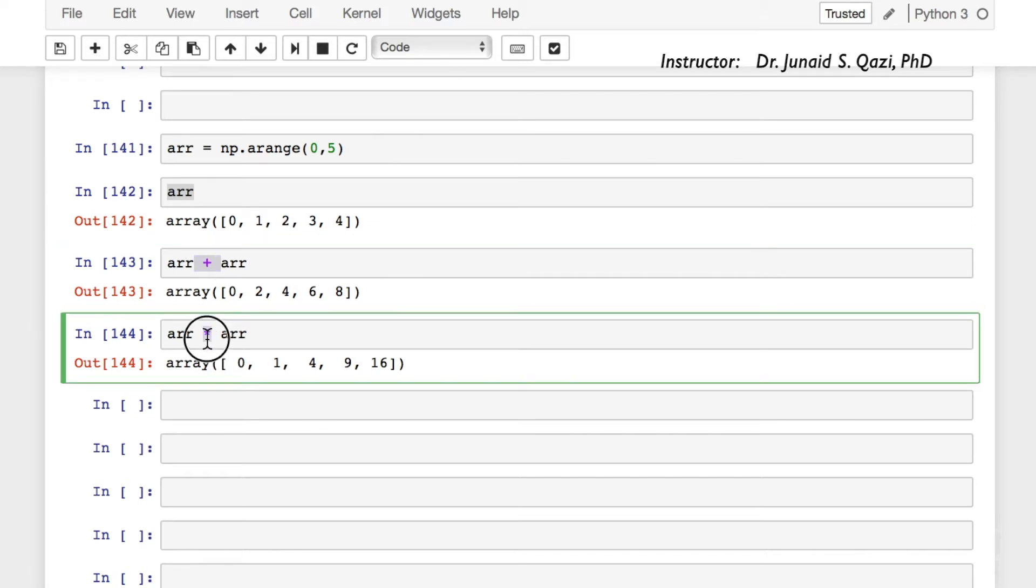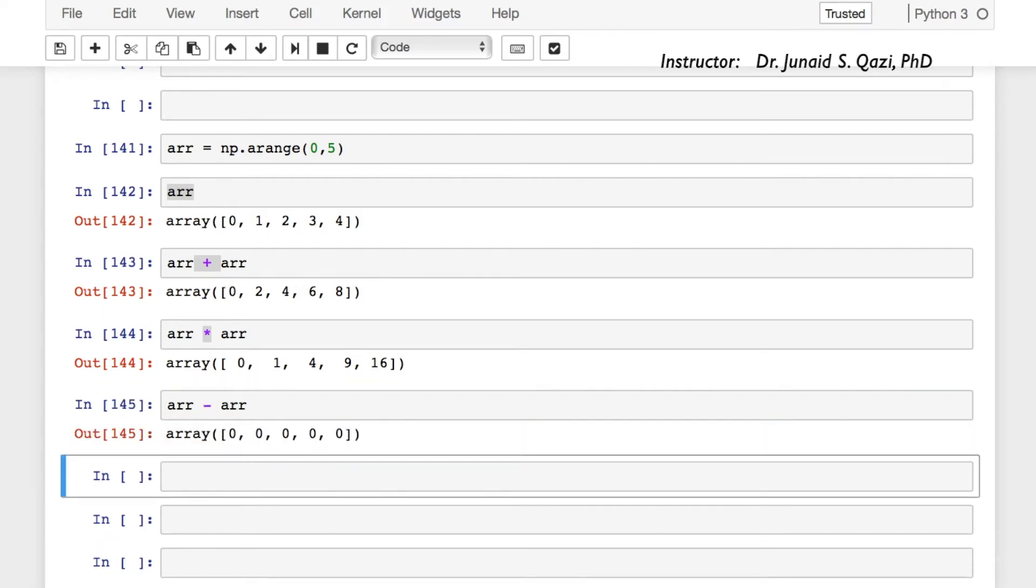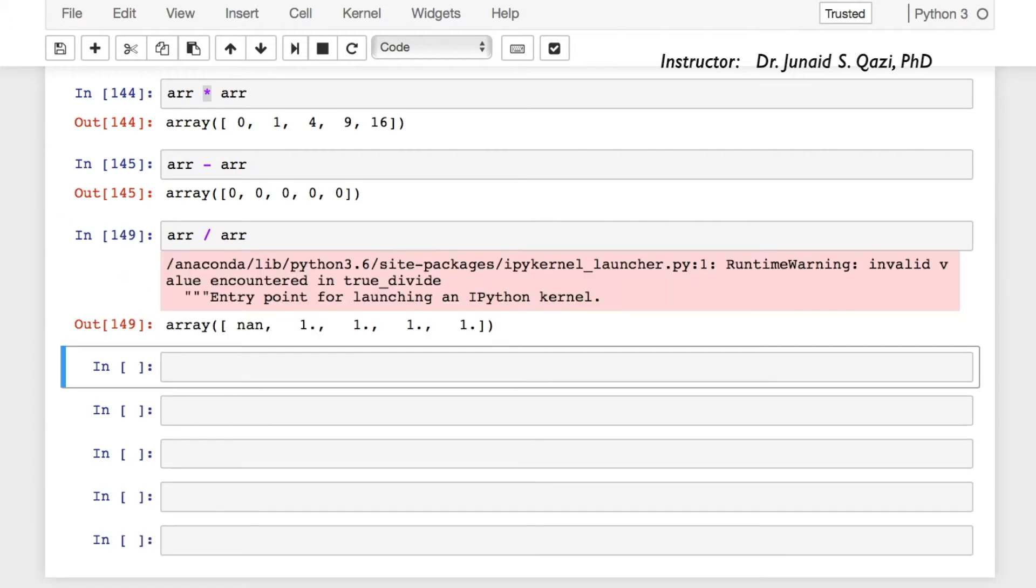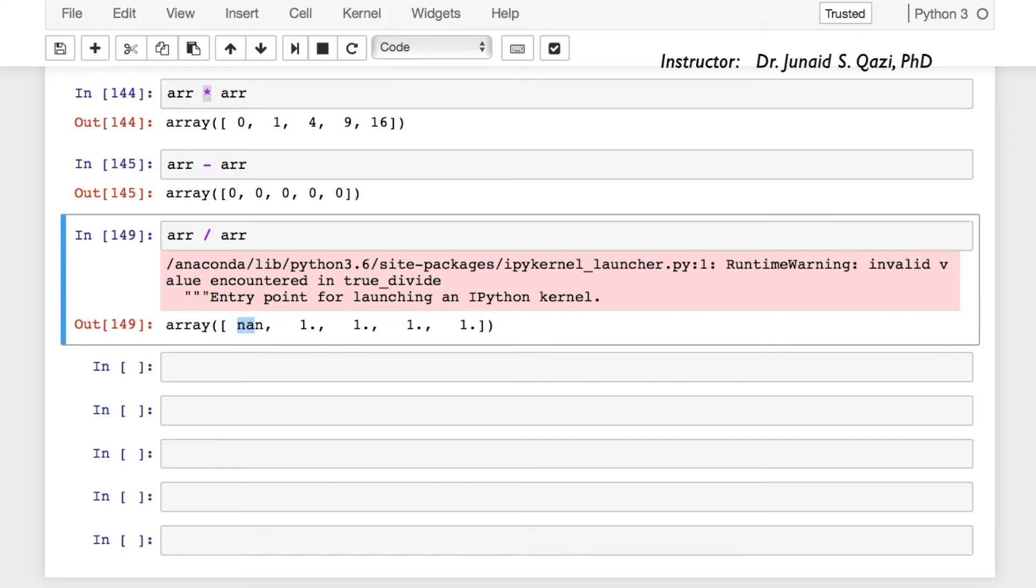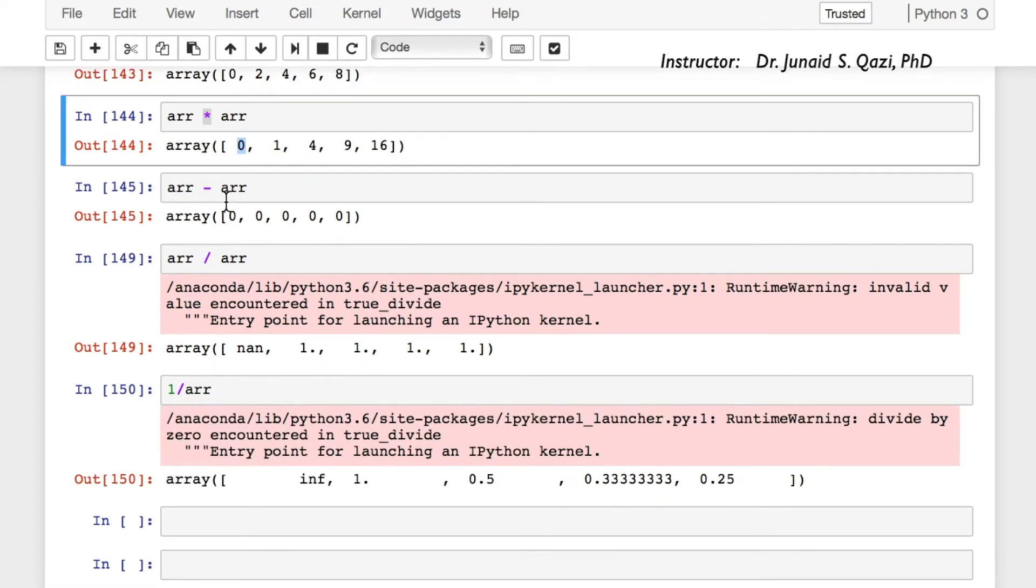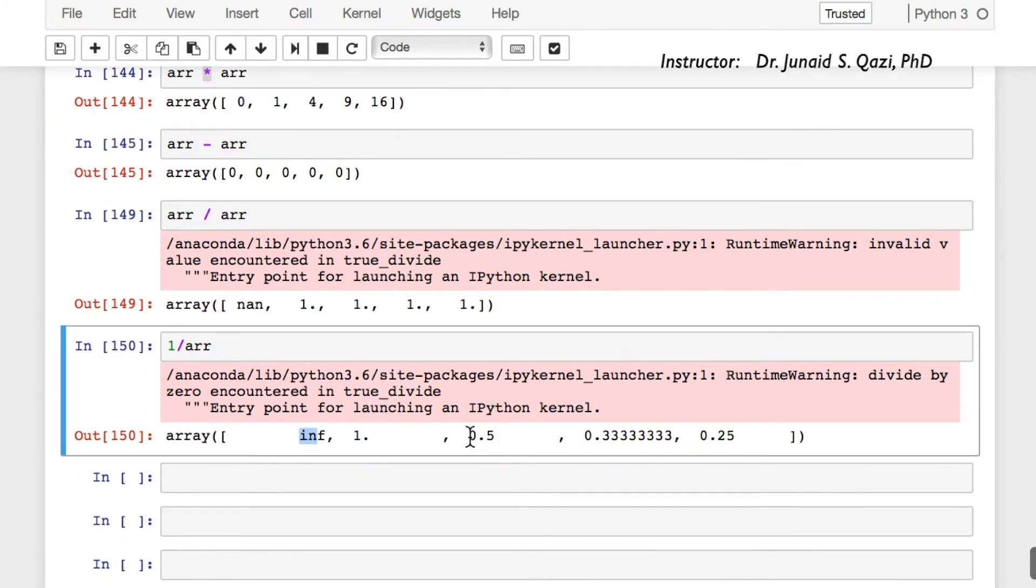We are multiplying them, we are subtracting them. You can do division as well. So this is a warning for 0 divided by 0, which is replaced with NaN in our result. We can do 1 over arr.